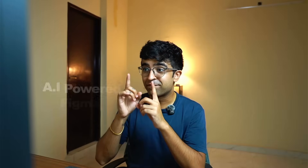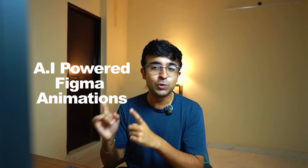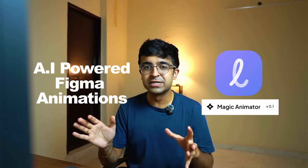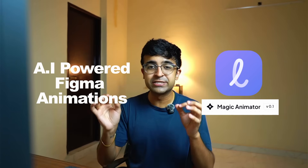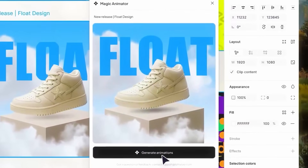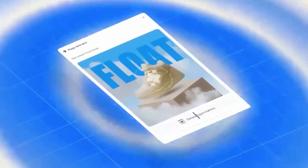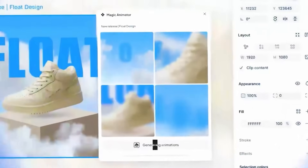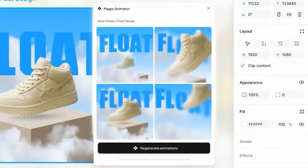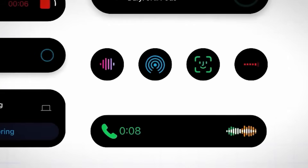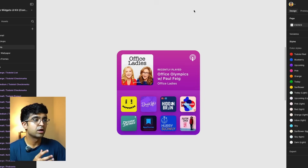Hey everyone, welcome back to the channel. Finally, a tool has arrived on Figma that can convert any of your current designs into cool animated effects with actual practical usage. You can go from a static to a beautiful animated graphic design, logo design, creating a unique product video — whatever you're looking at, this can instantly do it with the power of AI. Without further ado, let's just get started with the video.